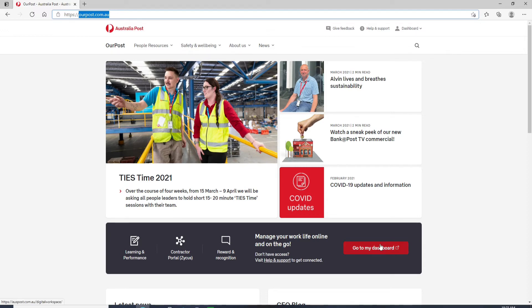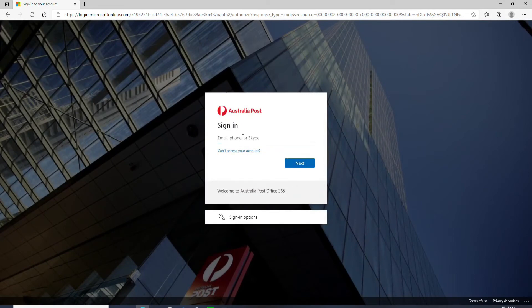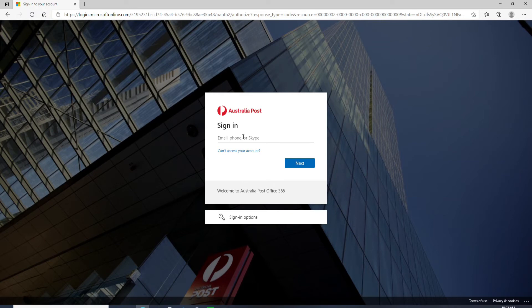To log in, go to My Dashboard button and in the sign-in page enter your credentials. Start by entering your email address or your phone number or even your Skype ID.